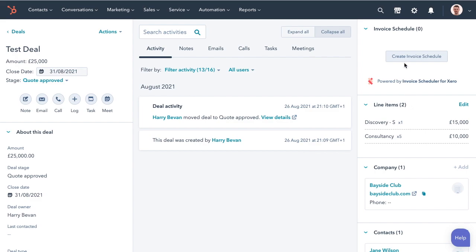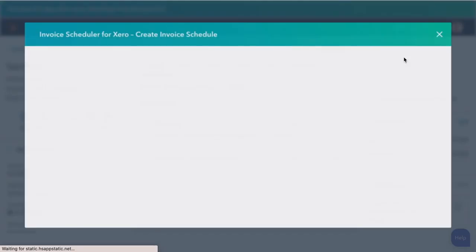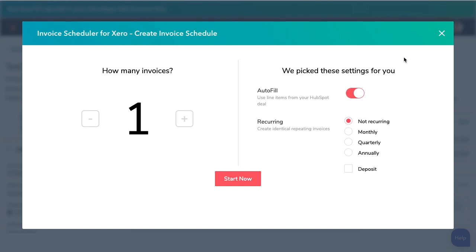To start creating invoices, just find the app in the sidebar and click Create Invoice Schedule. Here's our start screen — you just choose the number of invoices you'd like and hit Start. We also have Autofill enabled here, which will fill in those line items for you automatically. We also support monthly, quarterly and annual invoices, along with deposit payments.